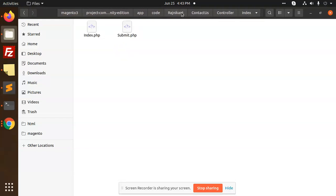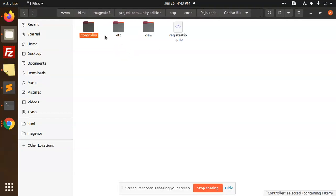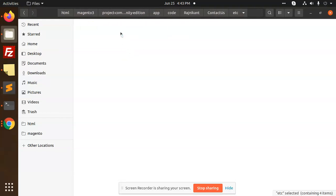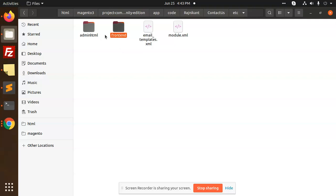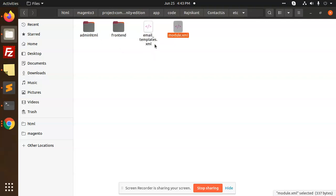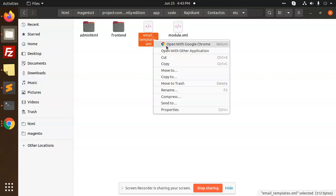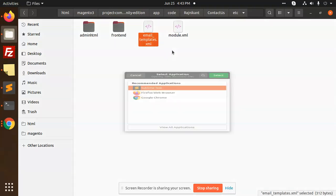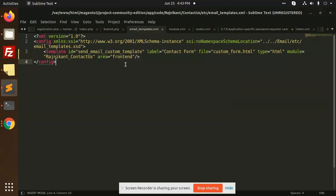Okay, so moving to the next part that is called ETC. We have contact, then we have etc, then we have frontend admin HTML email templates module. Email templates.xml. So what we have to use is send email custom template that we are going to use. Custom form.html file is there.